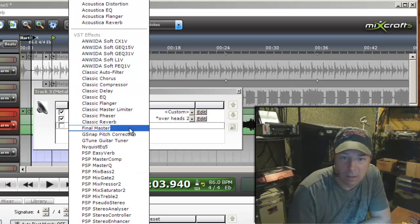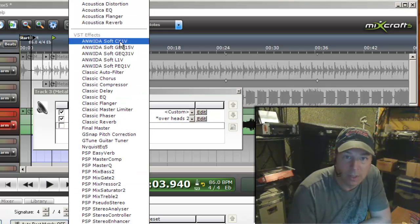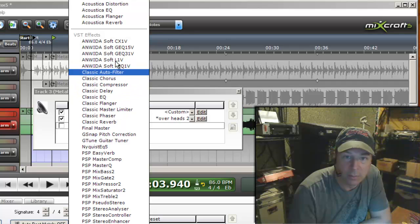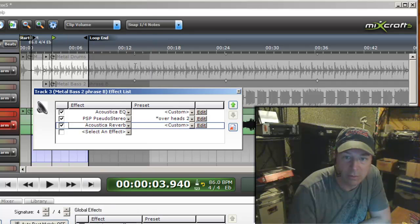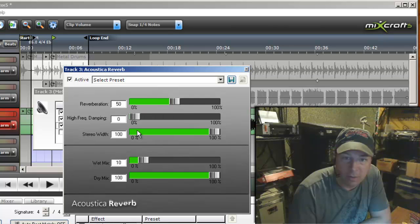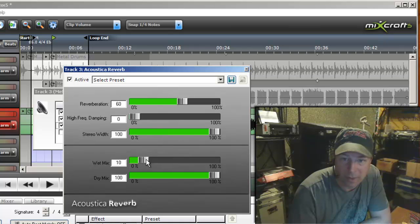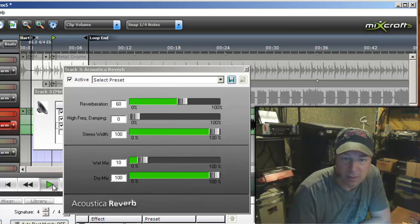Okay, and then I'll probably want to do some reverb, so we'll take the acoustica reverb and get rid of the high frequency damping. That's my own preference, you can do as you like with that. Let's see what that sounds like.